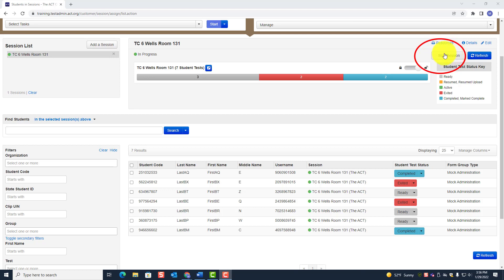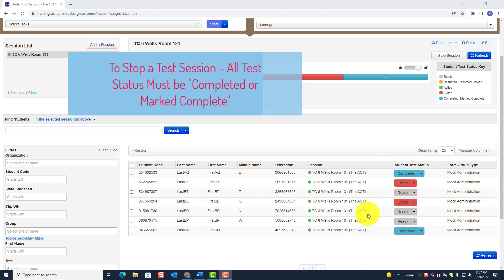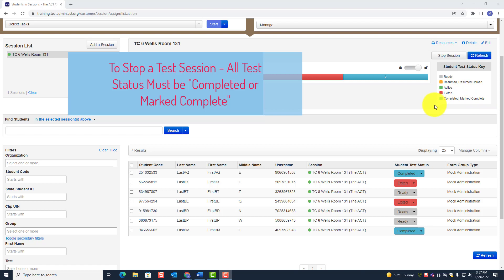Before a room supervisor can stop a test session — and it can also be done by the test coordinator, but according to ACT it should be completed by the room supervisor — all students in the session must be either Marked Complete or Completed. You must see the blue color for all students: blue means either Completed or Marked Complete.